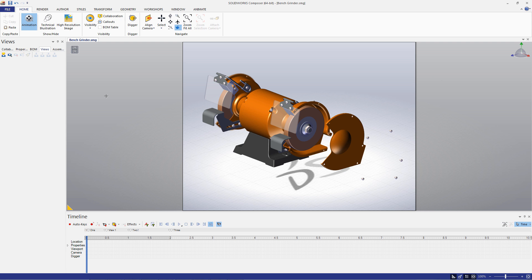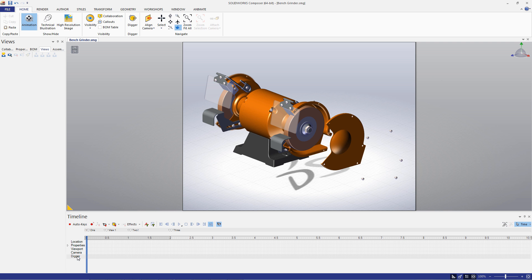You can see a variety of rows in the timeline. There's one for location, properties, viewport, camera, and the digger. Each of these are pieces of data you can save in the timeline as keys. We'll walk through each of these in the process of creating a simple animation.